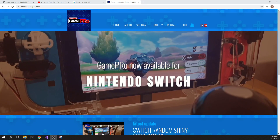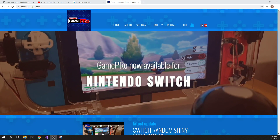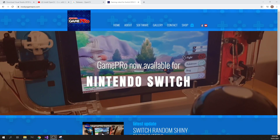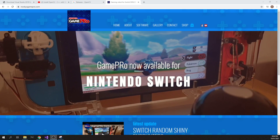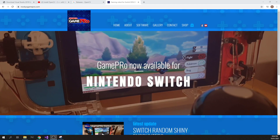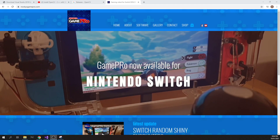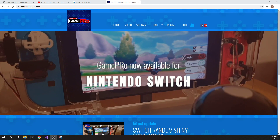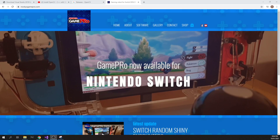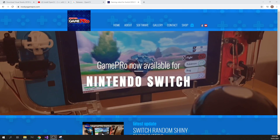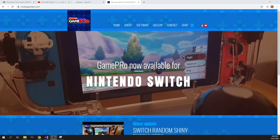Hey guys, Snoopy here. A couple of people have been asking how they can make edits to some of the GamePro programs, so I just wanted to do a really quick tutorial to show you how you can do that.